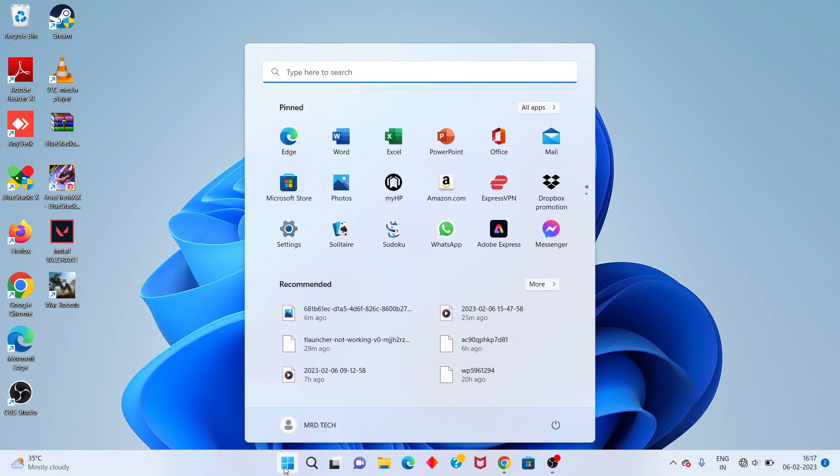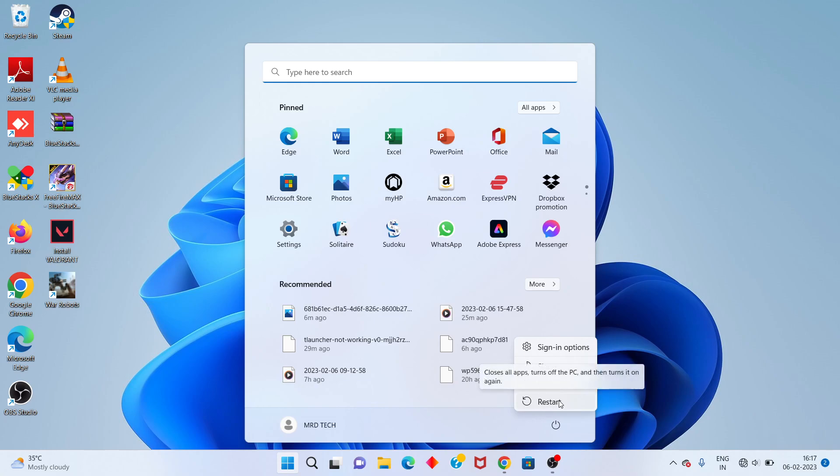After that, go to the Windows icon and click the Restart option. Restart your PC and the problem is solved. Thank you for watching.